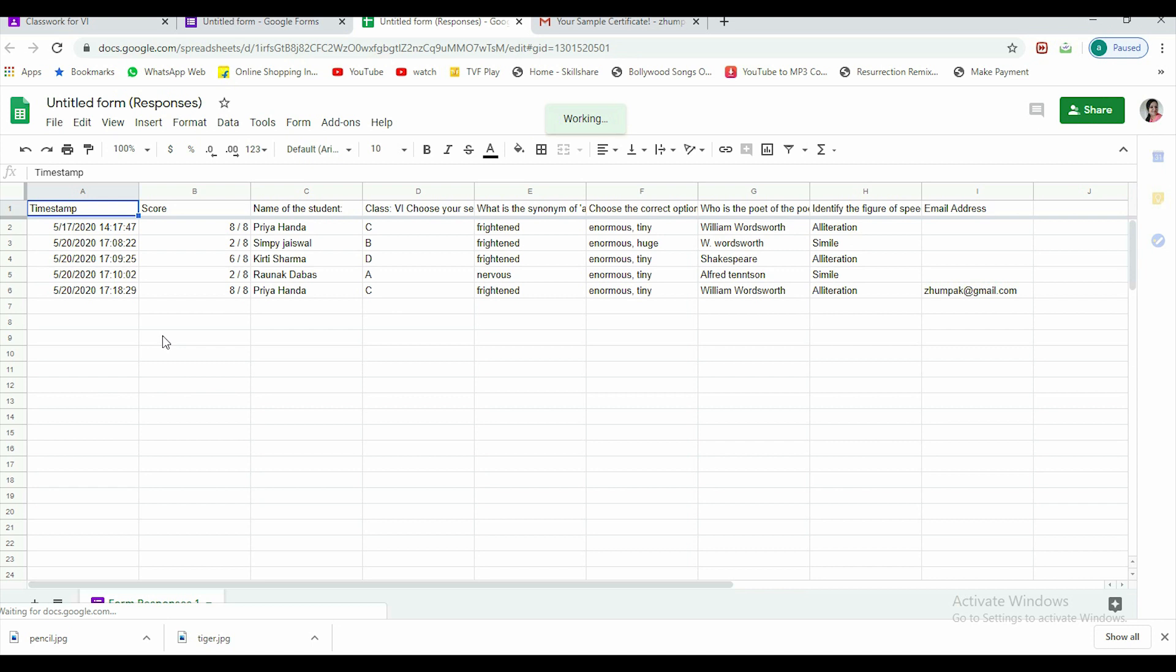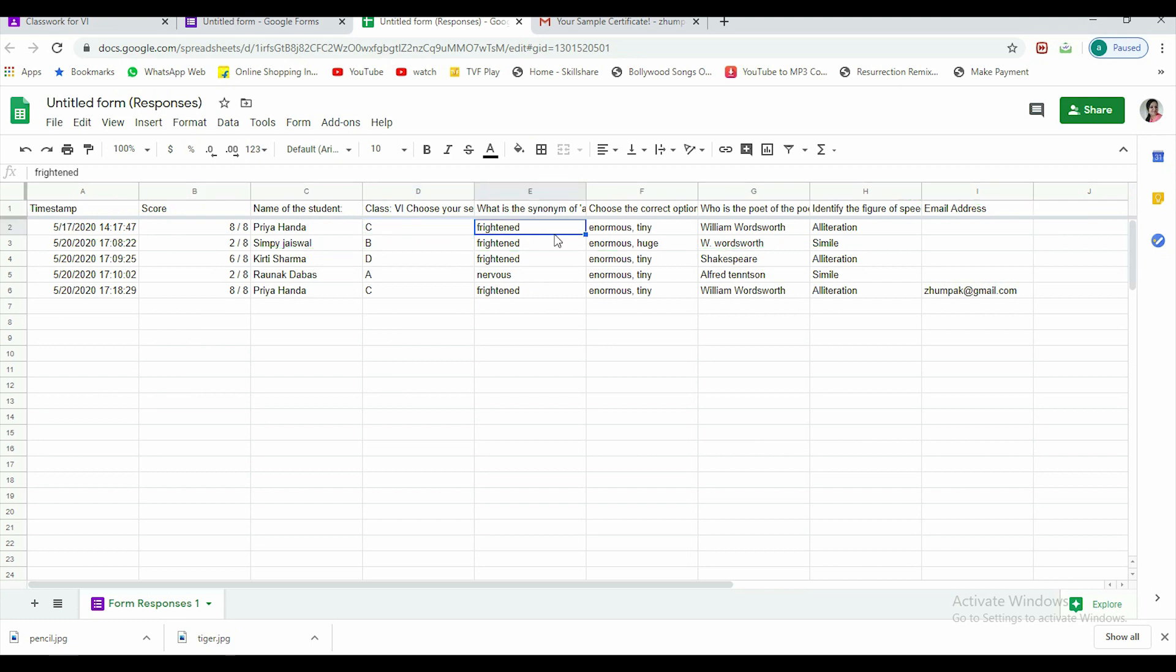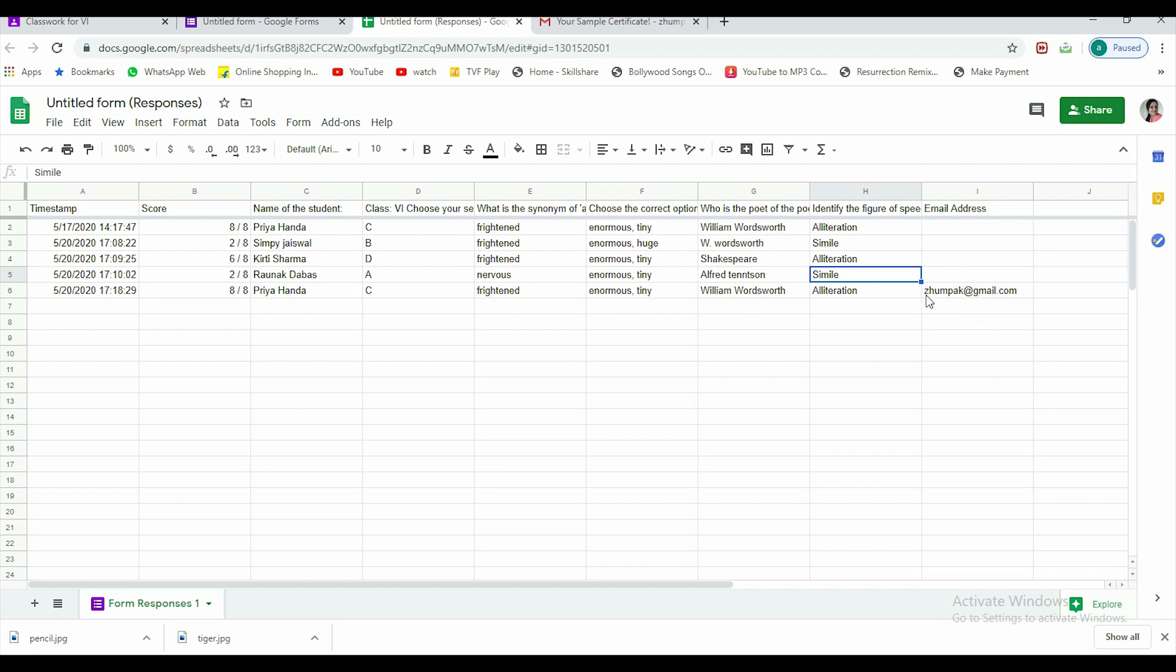Along with the timestamp, you can see date is coming, time is coming, score is coming, name of the student. Class six was already there, then sections are coming. Whatever responses the child has given to each and every question, they are also given. When we started the option of email, the email address is also coming.